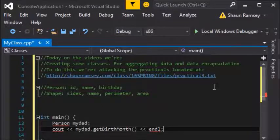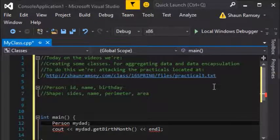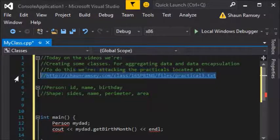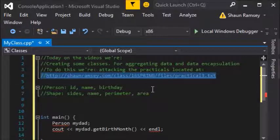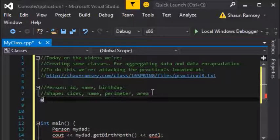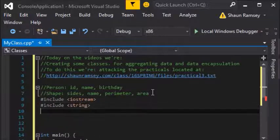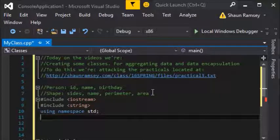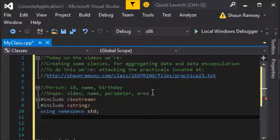You can see I'm getting some red stuff from Visual Studio here — it's because we haven't written the Person class yet and I haven't done any pound-includes. If you're curious about how to get to the practicals, the link is in the video description. Let's go ahead and get started. The first thing I'm going to do is our pound-includes. It seems likely we'll use strings, so I'm going to go ahead and include both iostream and string.